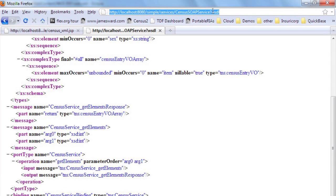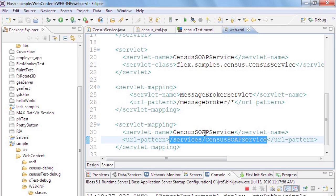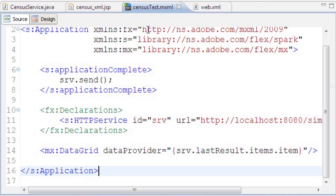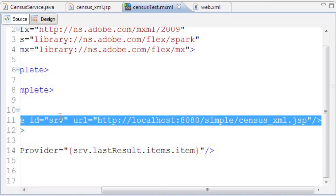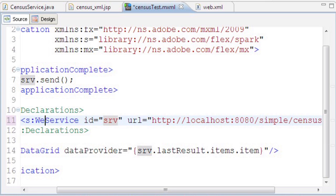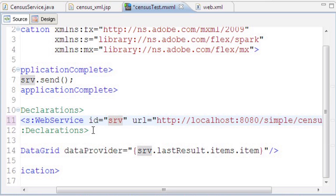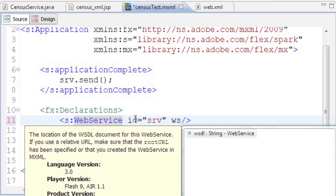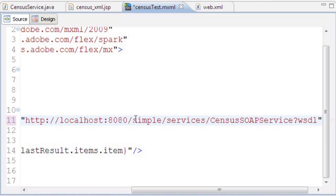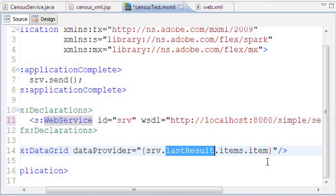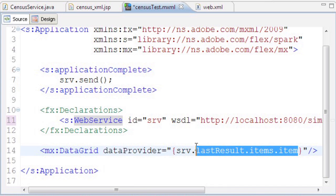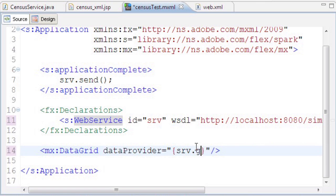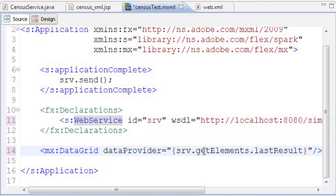Now I'm switching this Flex application from using that plain XML JSP to using the SOAP web service. I'll go into the declarations tag and change the HTTP service to a web service tag. I'm keeping the ID of srv, but removing the URL parameter and instead specifying a WSDL parameter with the location of the WSDL. Now I can't just bind directly to lastResult.items.item. I have to tell it what method will return the data, so I'll do srv.getElements.lastResult, which returns the last result from calling the getElements method.